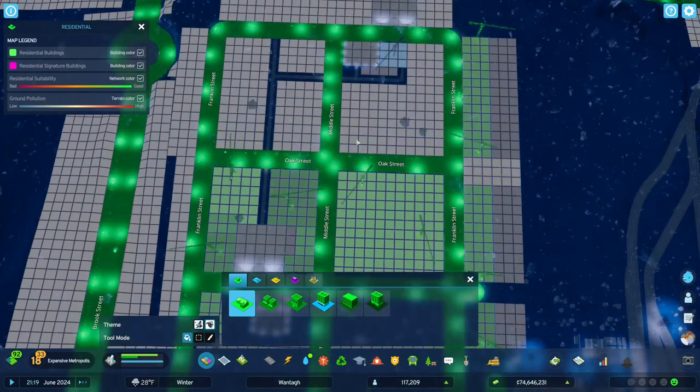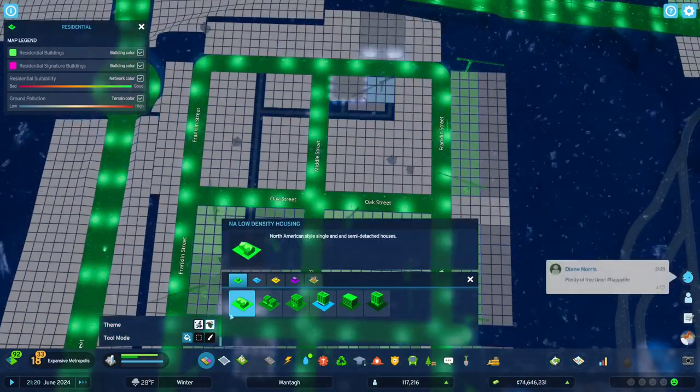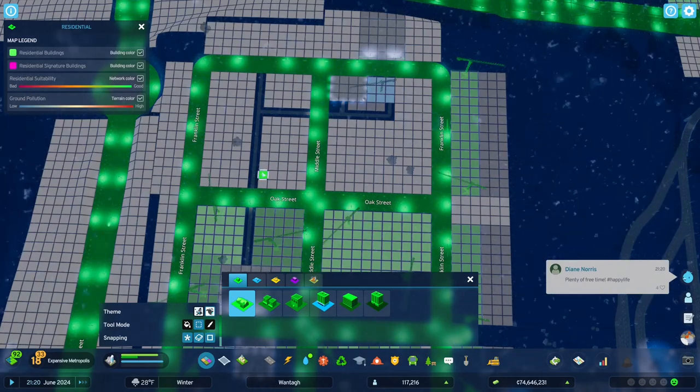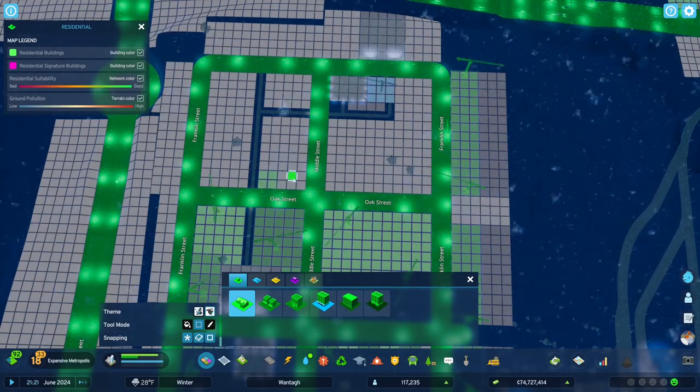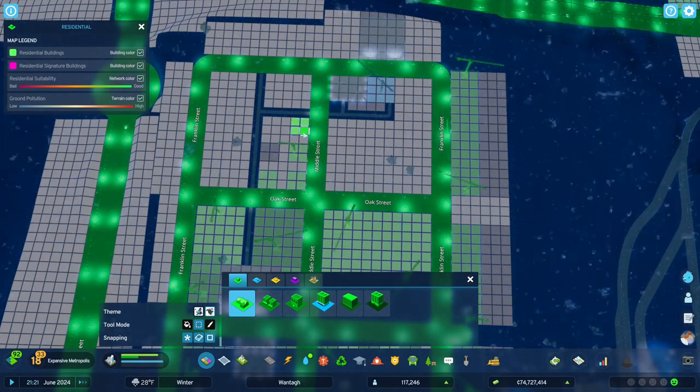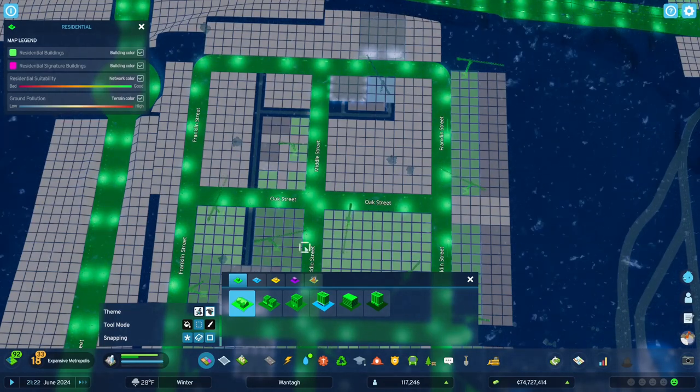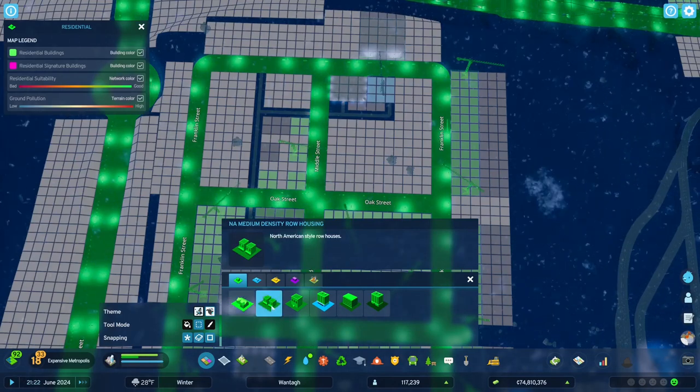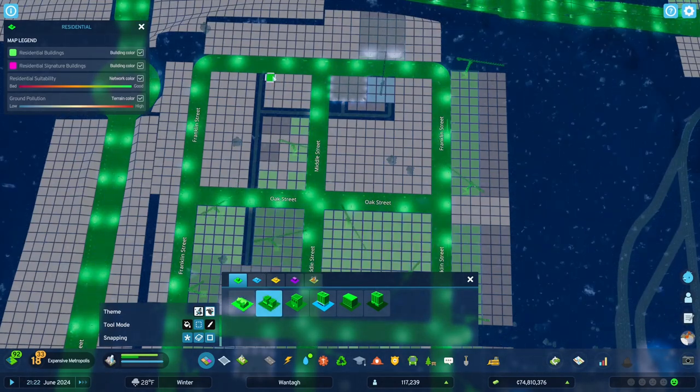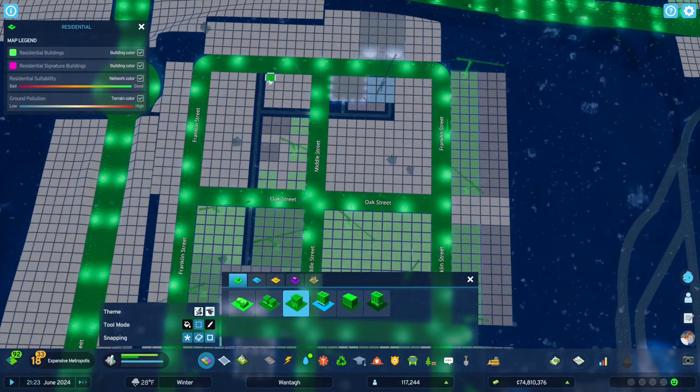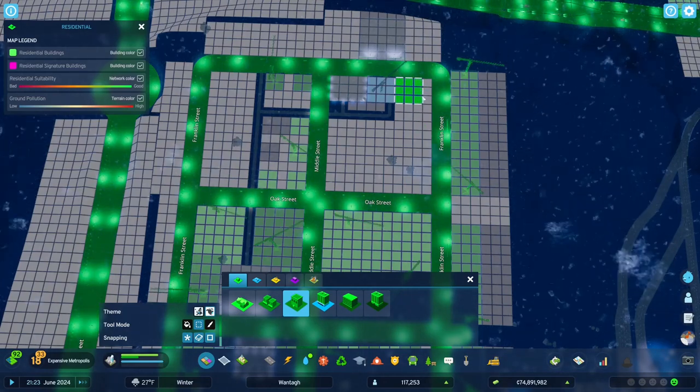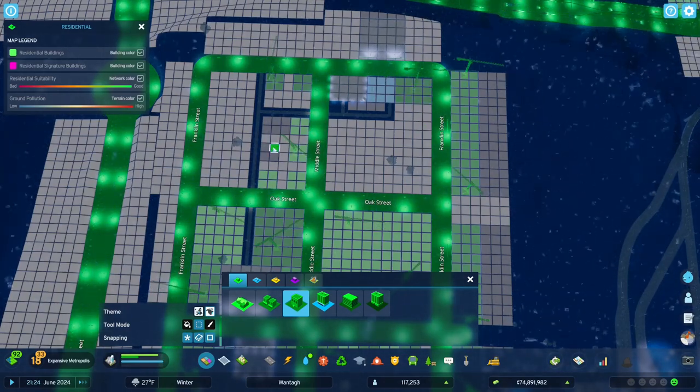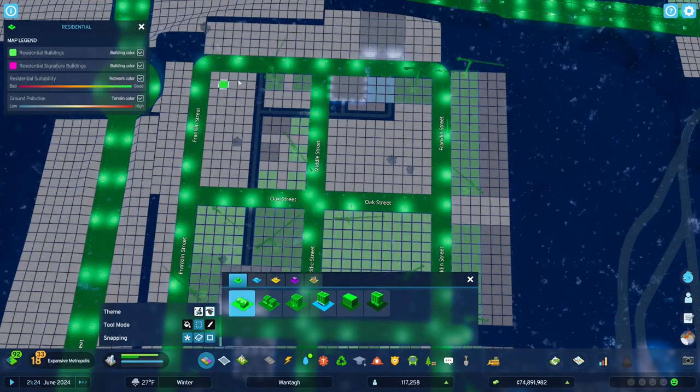Alright, coming over here. Let's do some cheaper low density. And then, let's see, we'll do apartment there, apartment there, larger apartment there. Alright, and we'll do some small houses here.